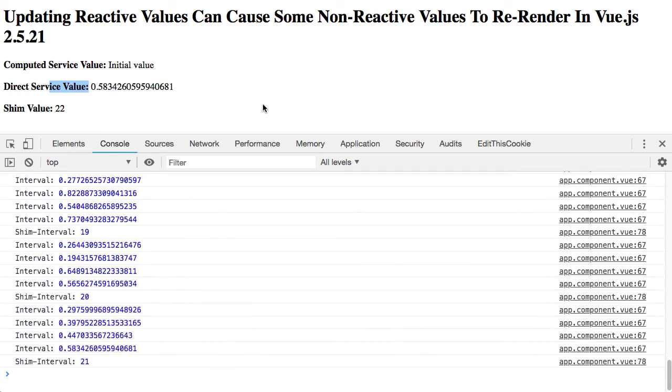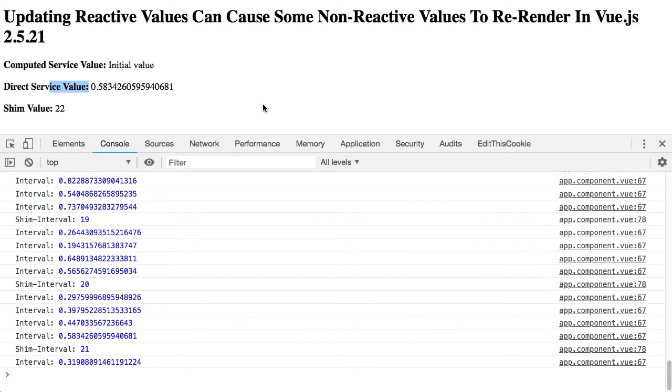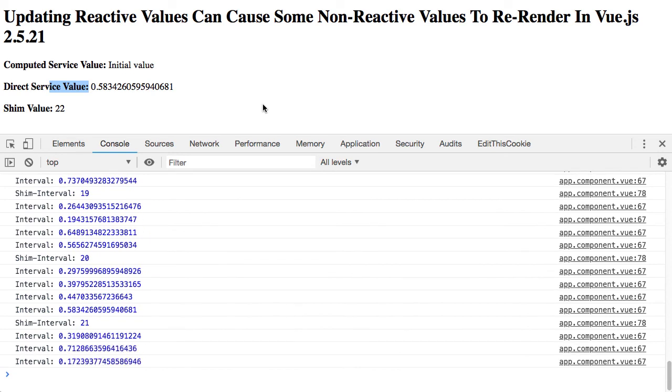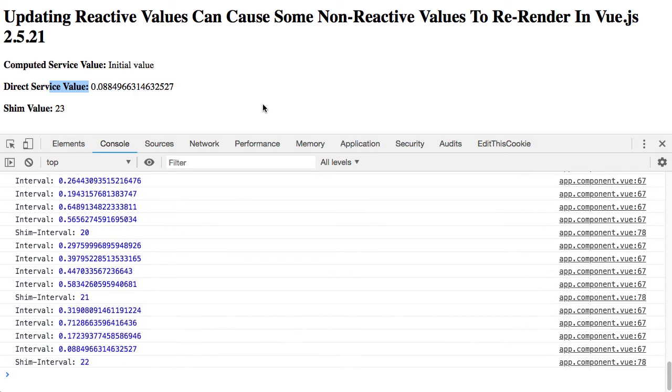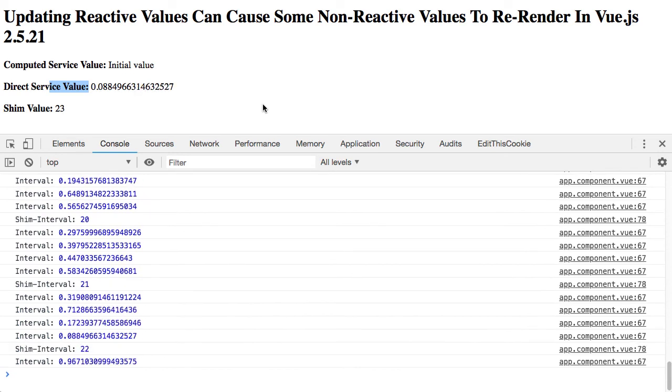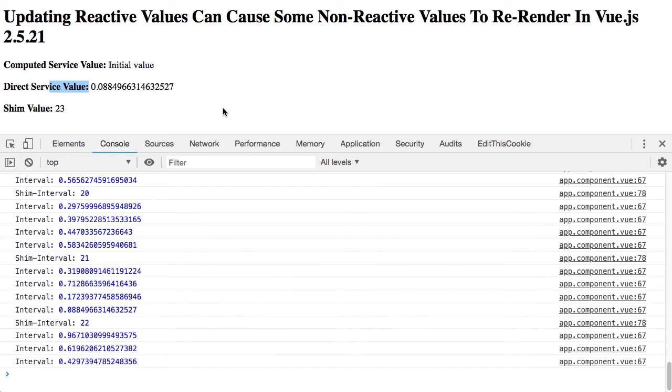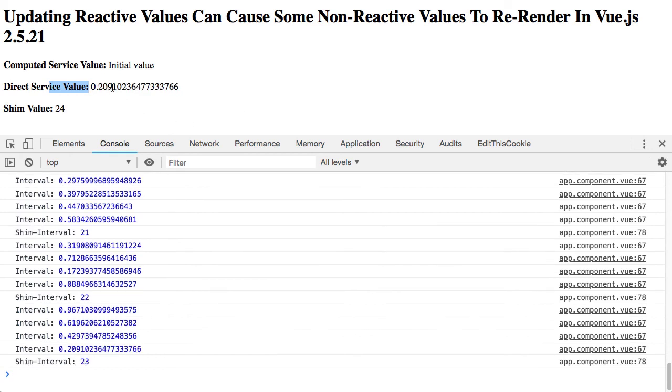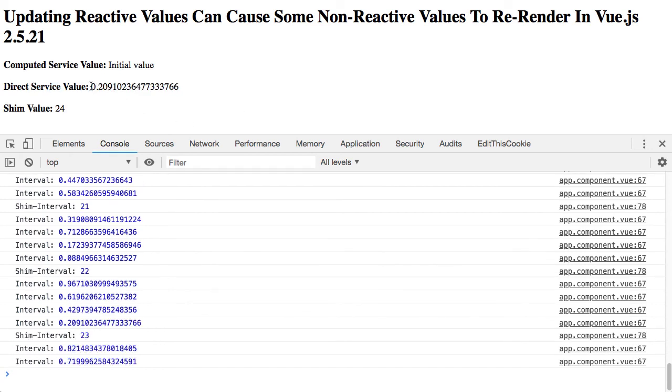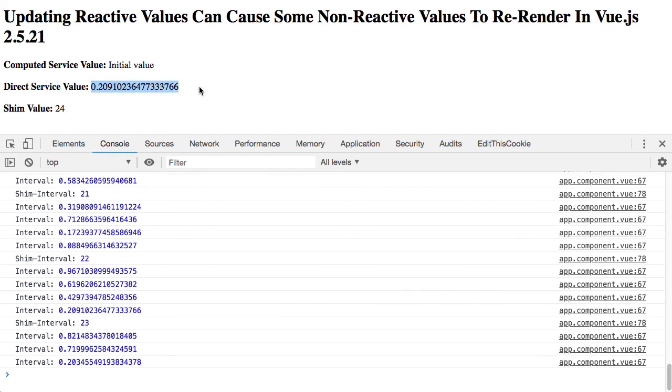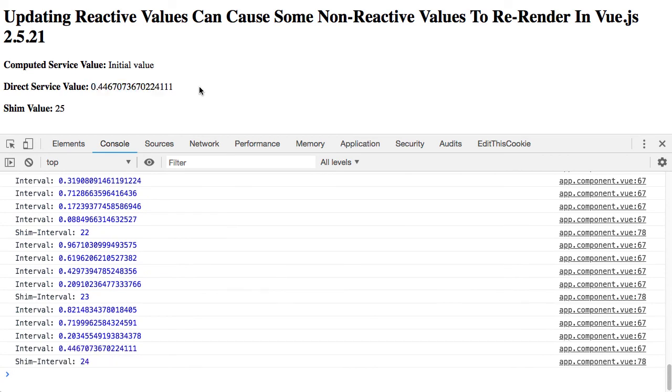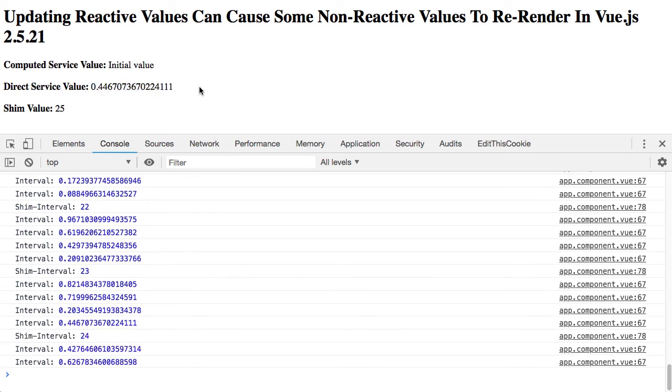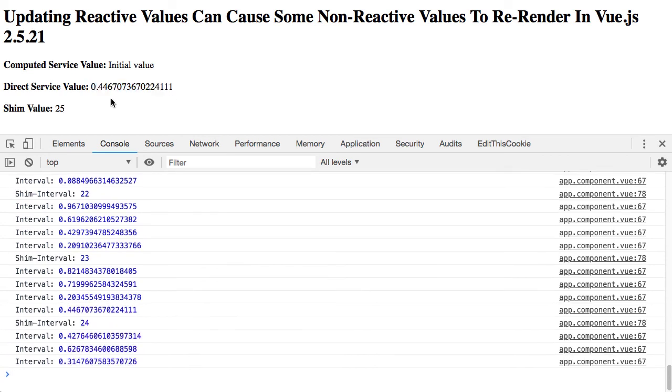So as again as the documentation said, injected values are non-reactive by design. What I was seeing was very likely a non-reactive value interpolation being updated because it was coincidentally happening at the same time a local reactive value was also updating.